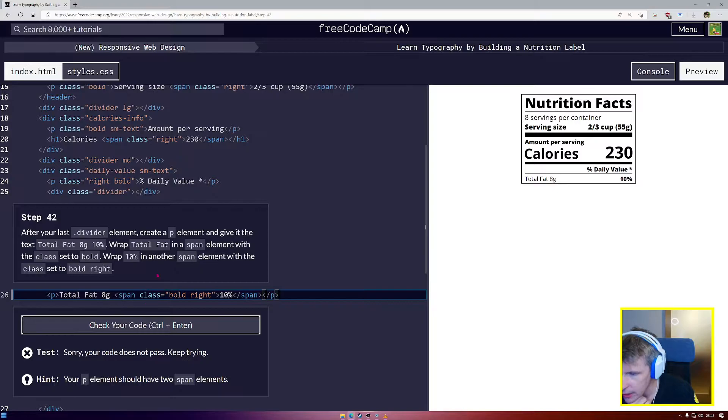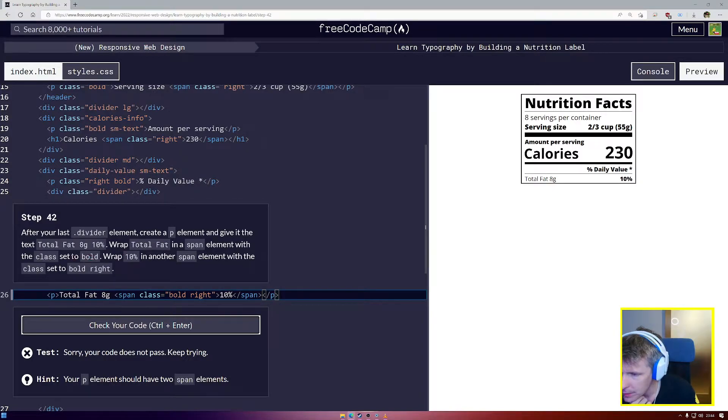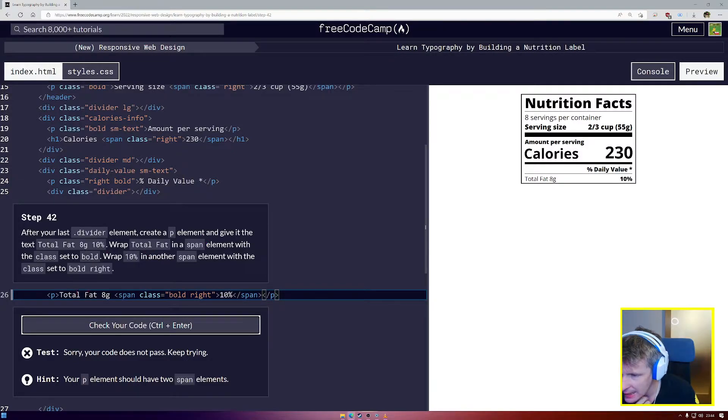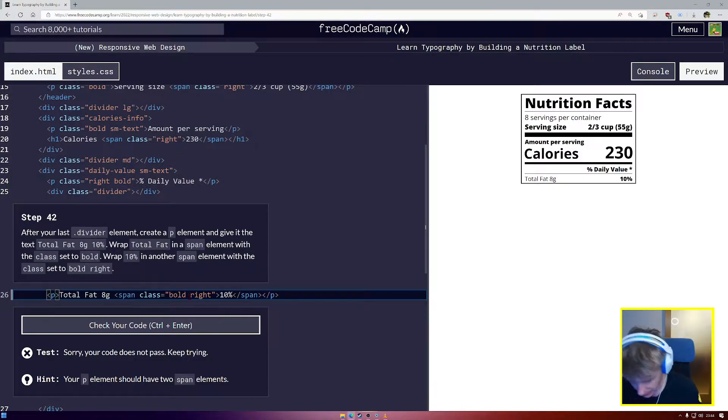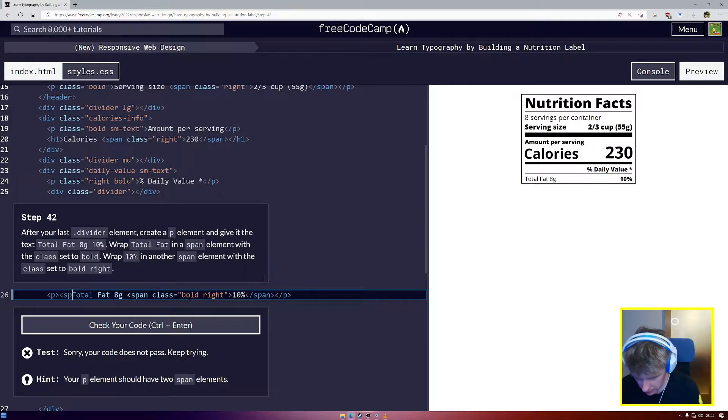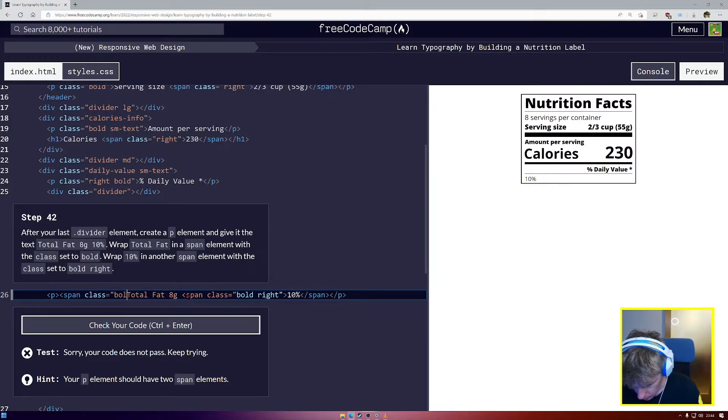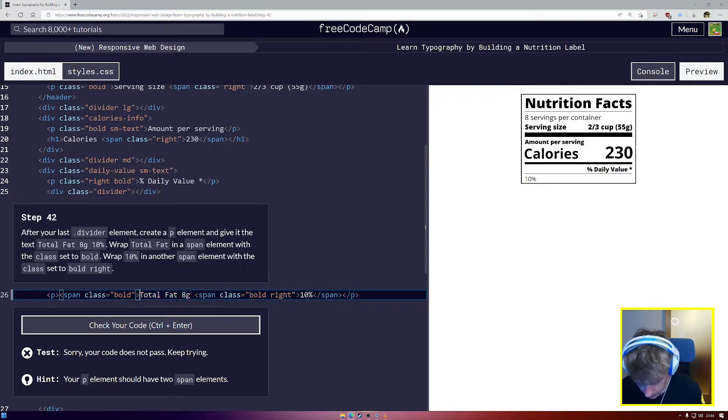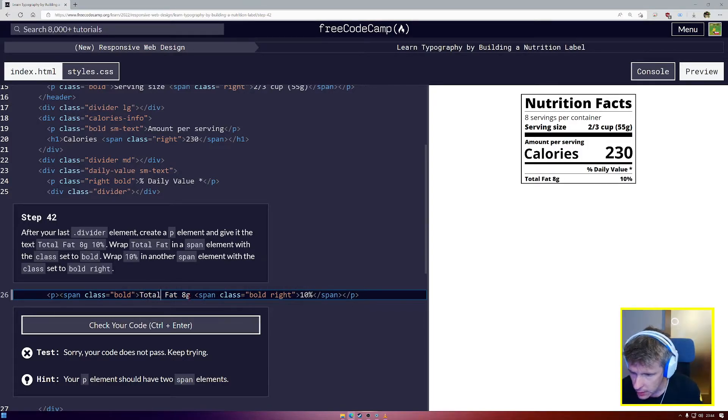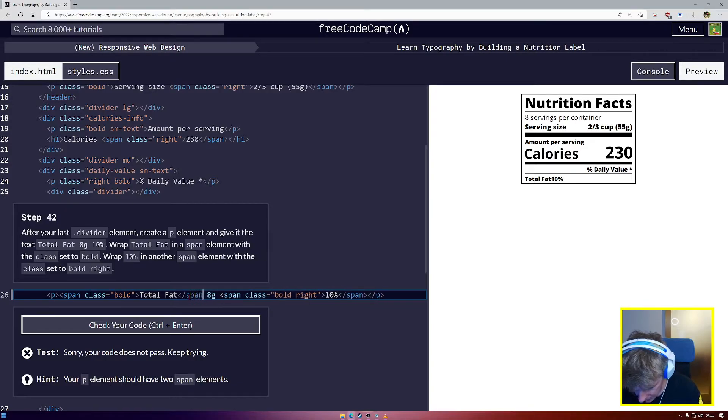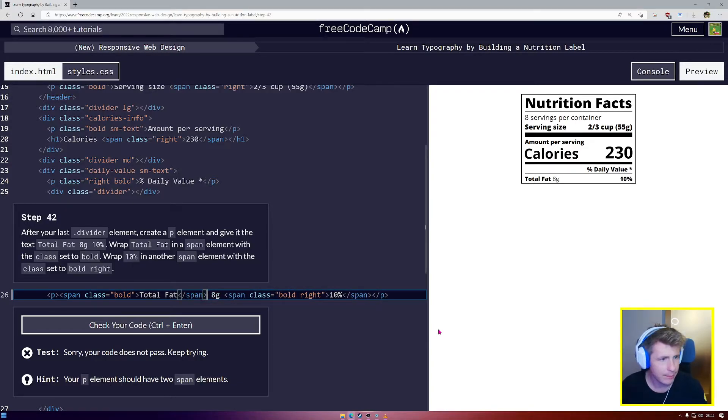But we do have a problem. The p element should have two span elements. Total fat should be in the span element with the class set to bold. So we need a span here as well, span class equals bold. After total fat we need to close the span like that so total fat should be bold as well.